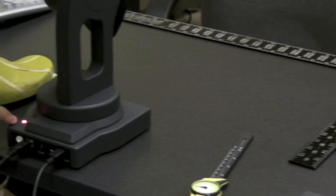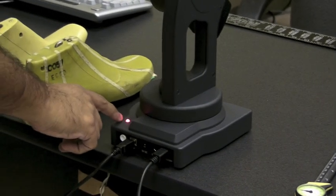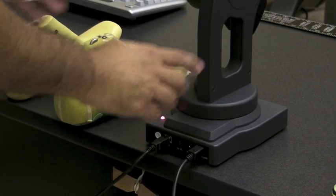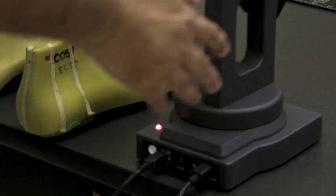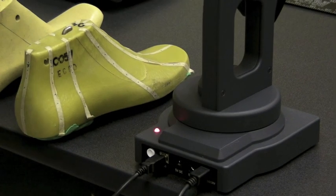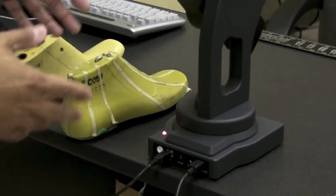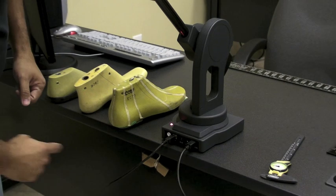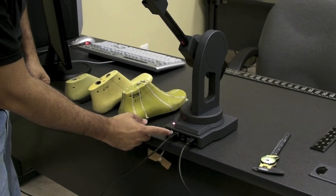As you can see our light here is red, which means after placing it on the table I haven't homed it. So I'm going to press the home button.